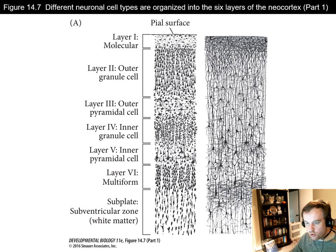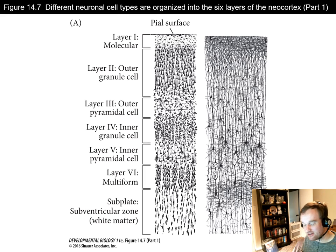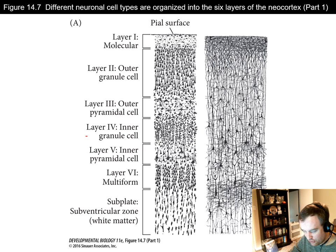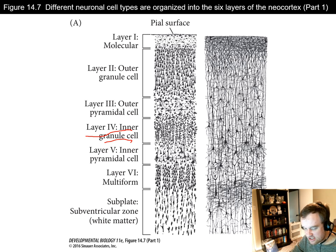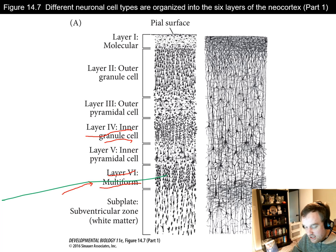The neocortex has six layers, each with different functional properties. We'll focus on two examples: layer four, the inner granular cell layer, which receives input from the thalamus, and layer six, the multiform layer, which sends its major output to the thalamus. So we have outgoing messages from layer six to the thalamus and incoming messages from the thalamus to layer four.